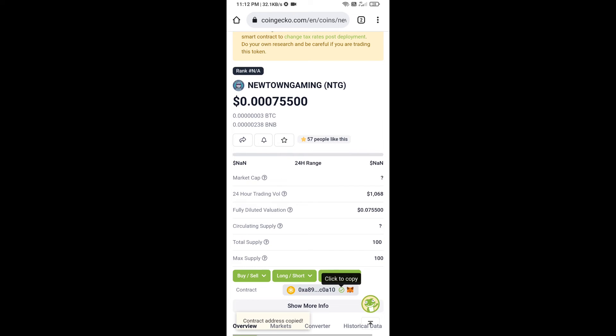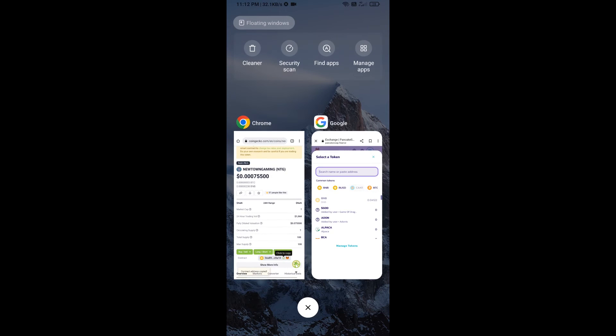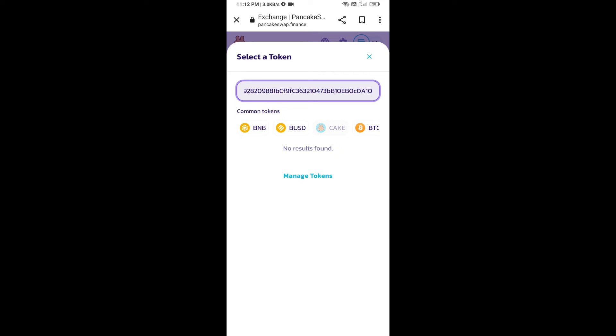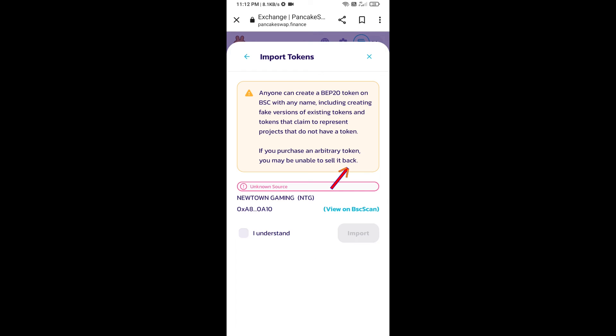Copy this address and paste it here. We will click on import, click on 'I understand', and re-click on import.